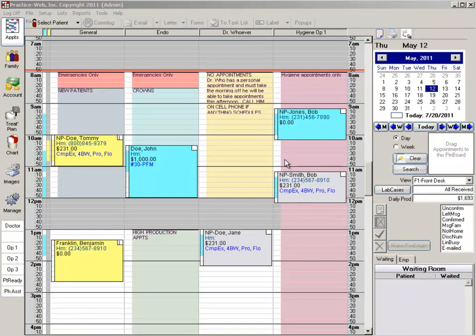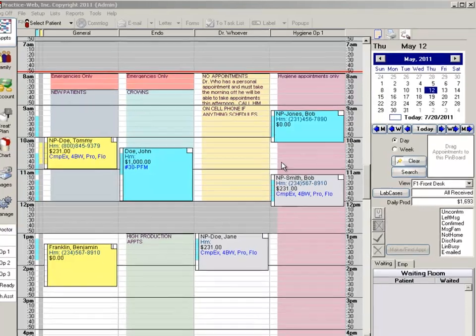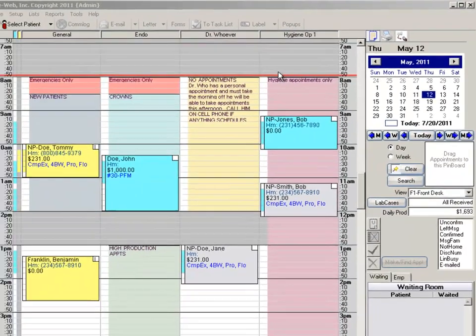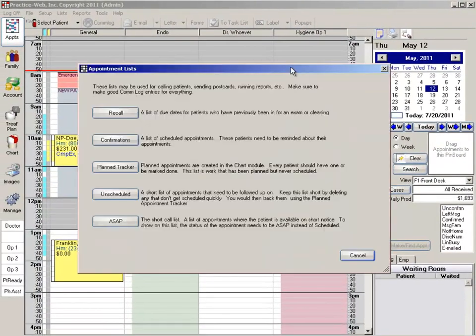Back in your appointments module, when you notice that there are some appointment slots that can be filled, you go up to your appointments list and click on the plan tracker button.